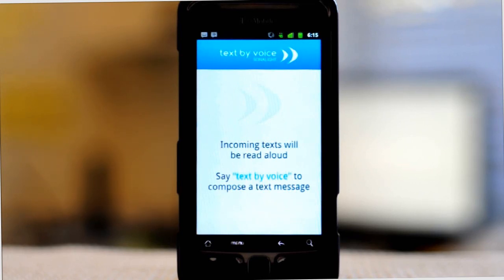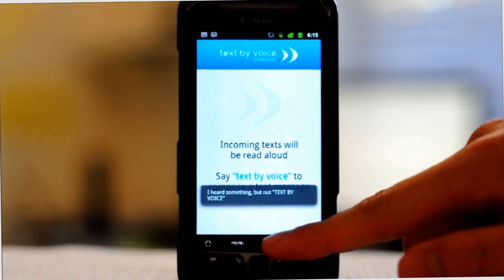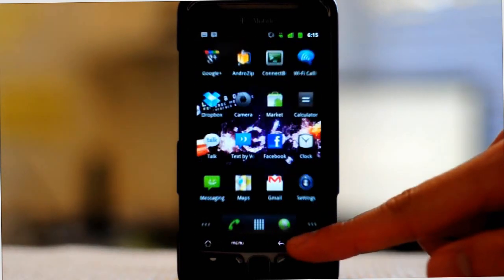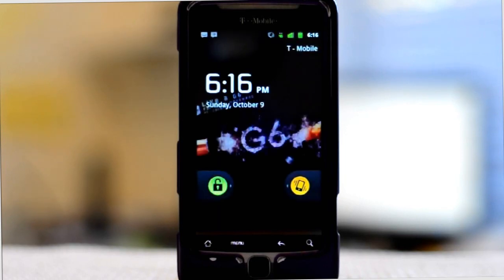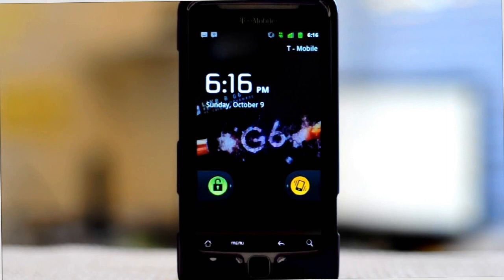Our application also works if the phone is sleeping. So if I exit the application and sleep the phone, it's still listening for the wake-up word. Text by Voice. Who do you want to text? Cancel. Canceled.